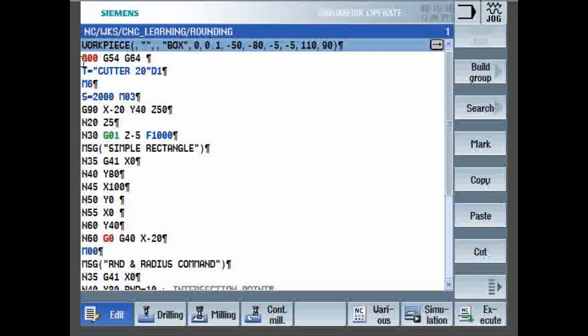Next line is G0, G54, G64. G0 is Rapid Traverse, G54 is the work coordinate system, and G64 is continuous mode.